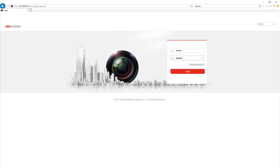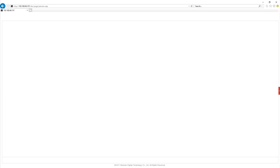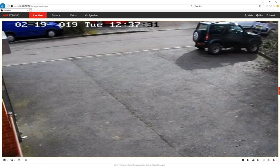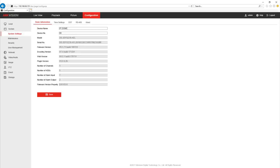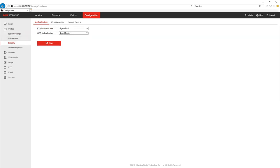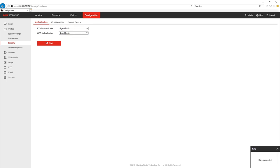If we go to the IP address and then login we want to go into the configuration of the camera and then underneath system go to security. Now under security we need to check that the RTSP authentication and the web authentication are both digest slash basic.